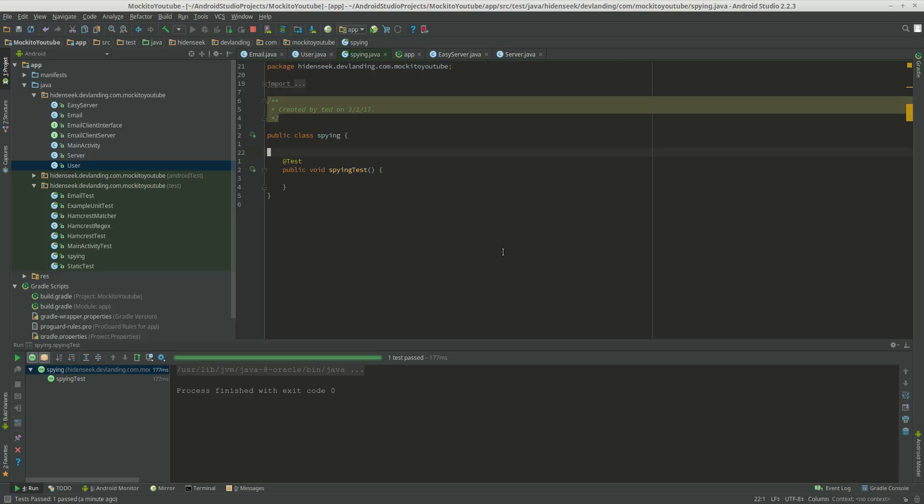Mockito, with mocking, we actually can't mock actual objects. We can only mock things like interfaces. So with spying, we're able to spy on an object.